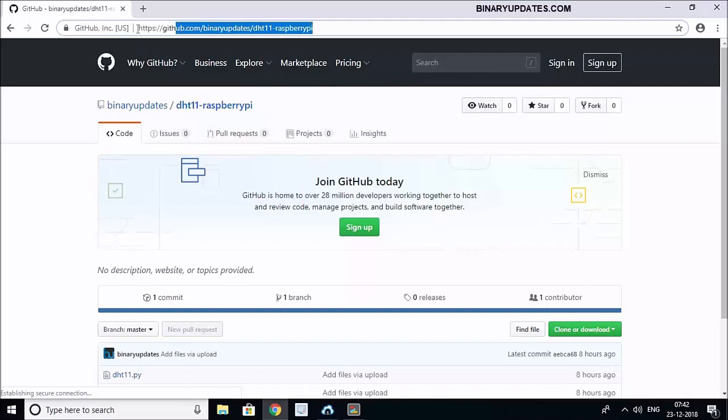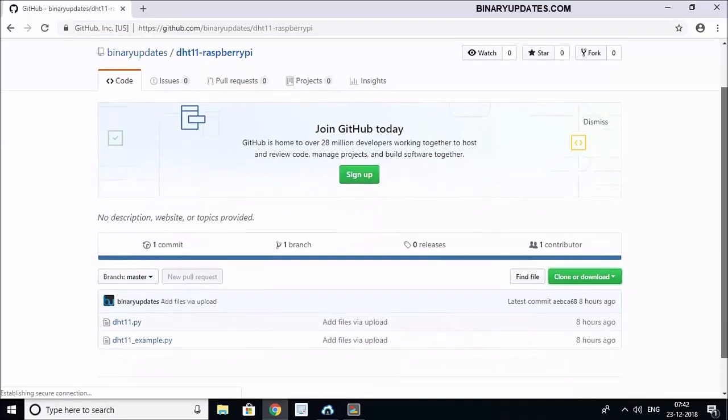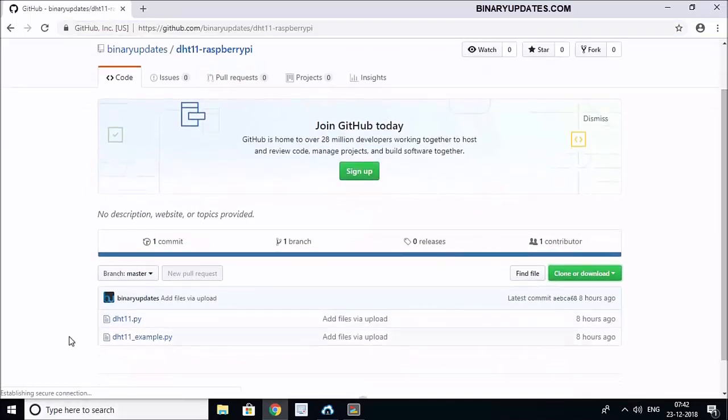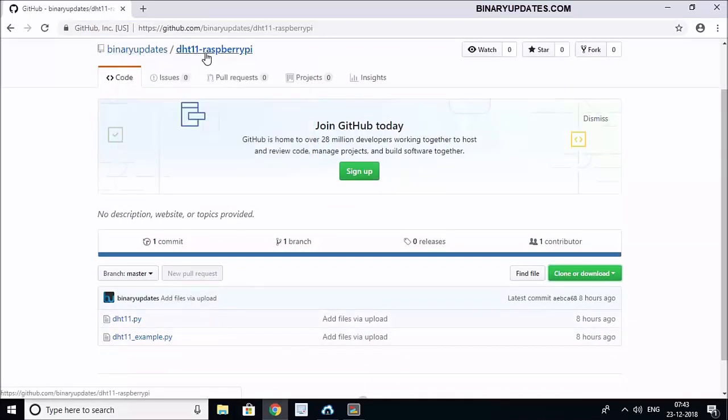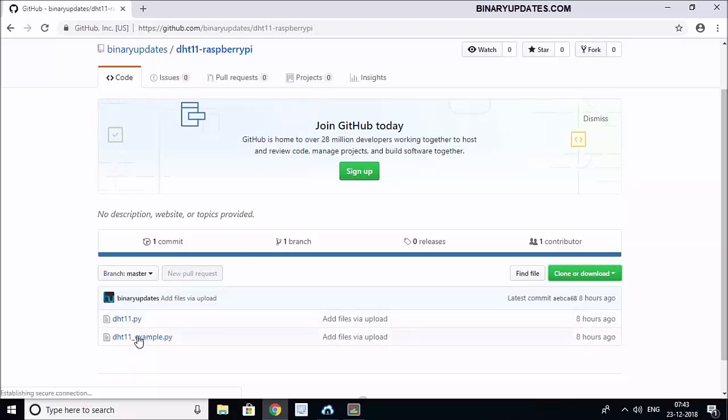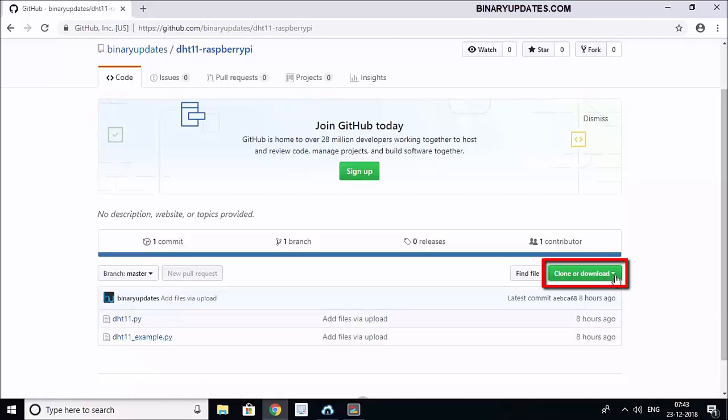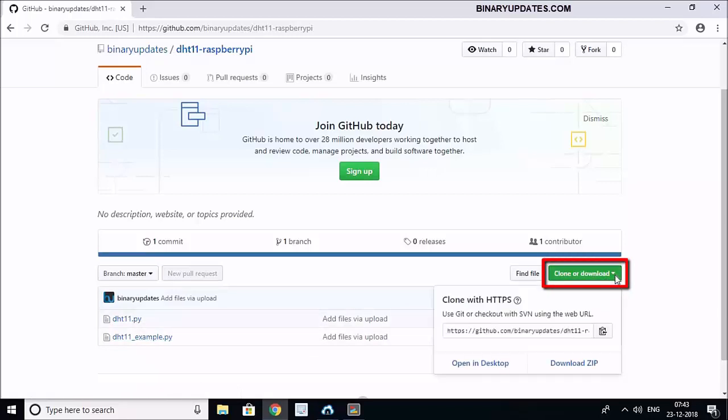And if you browse this URL on your browser, you will get this web page here. And you can see we have a repository here, BinaryUpdate/DHT11-RaspberryPi, and we have these two files that we have to copy on our Raspberry Pi. So what I'm going to do is I will click on this Clone or Download button and it will give me this URL.